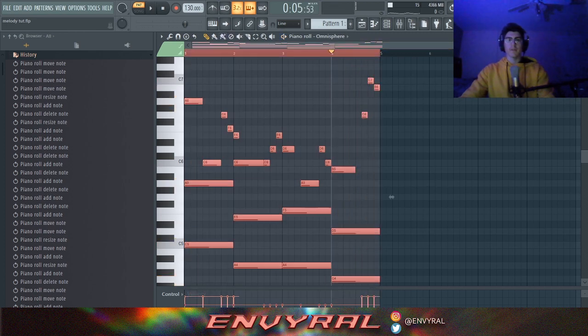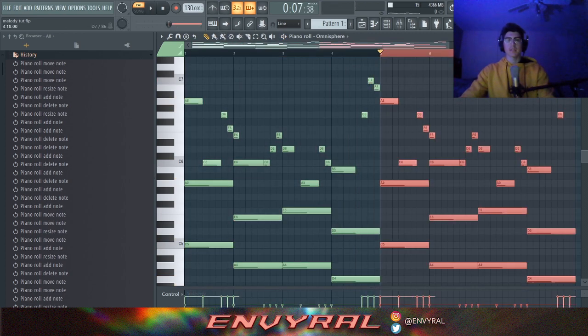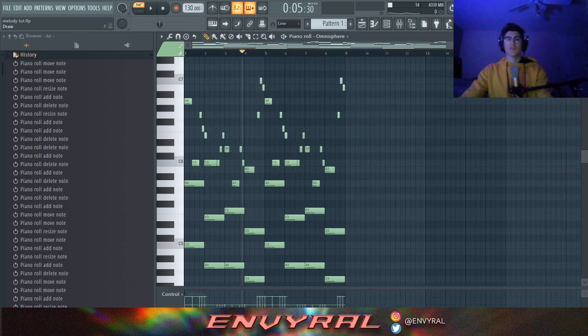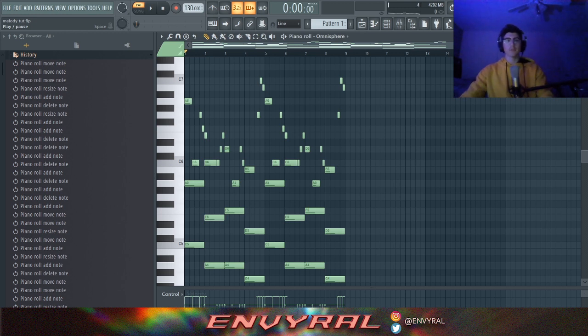Now if I copy this as many times as I want, it's going to keep going — you can listen to it for minutes and it's going to sound like it keeps going forever. That's what you want: a perfect loop.